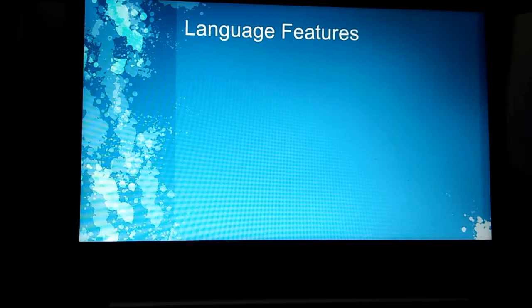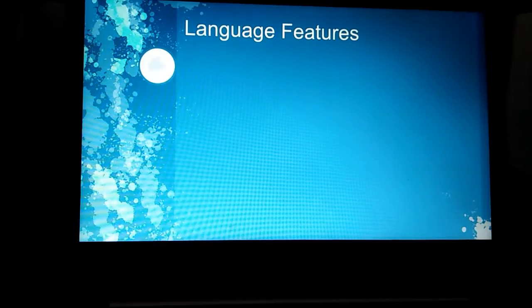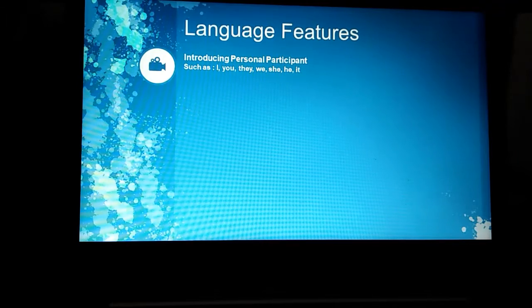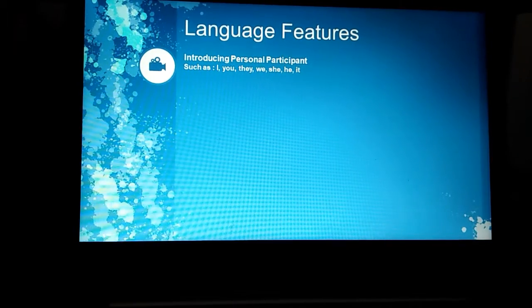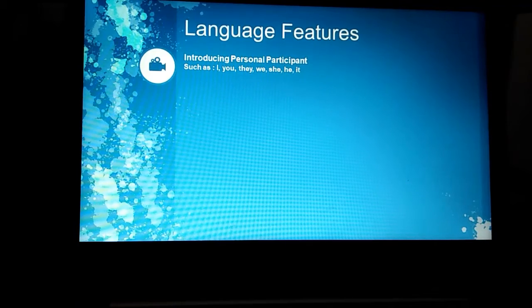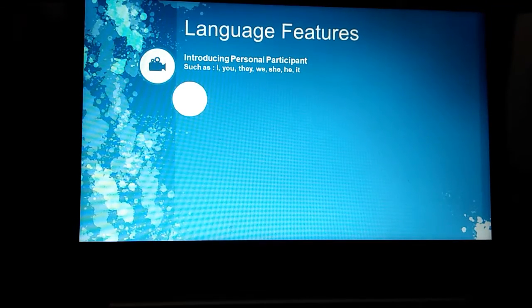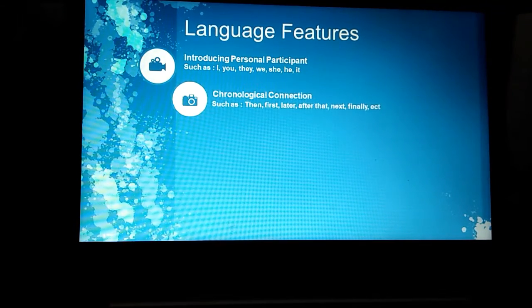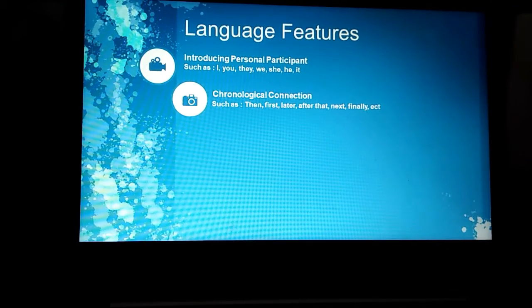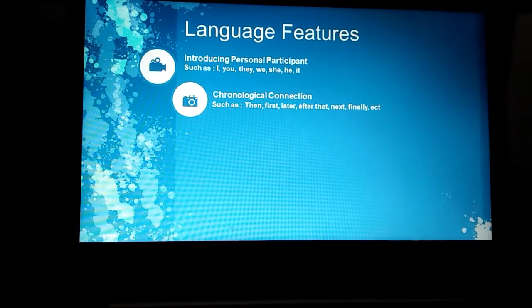Then we're going to talk about the language features. First, introducing personal participants, such as I, you, they, we, she, and it. Then, using chronological connections, such as then, first, later, after that, next, finally, and so on.